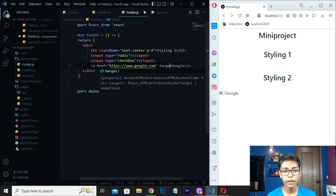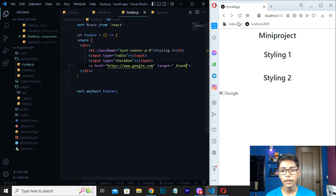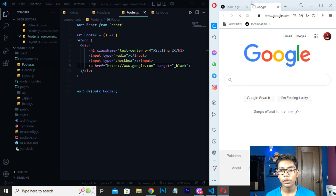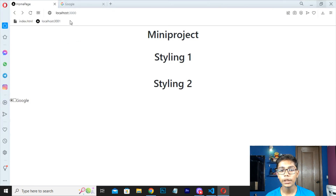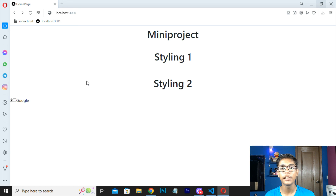If you want it to open in another window, write target equals to 'underscore blank'. Save this and press Google again — you can see it opens on another window. Like that you can build this amazing project. Today we learned how to link files with other files using Next.js. I hope you enjoyed this video. Please hit the like button, hit the subscribe button, and share with your friends and family. See you in the next project — goodbye.